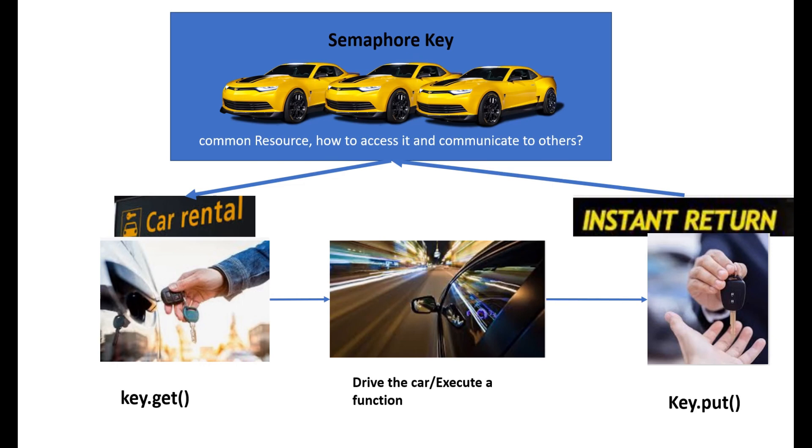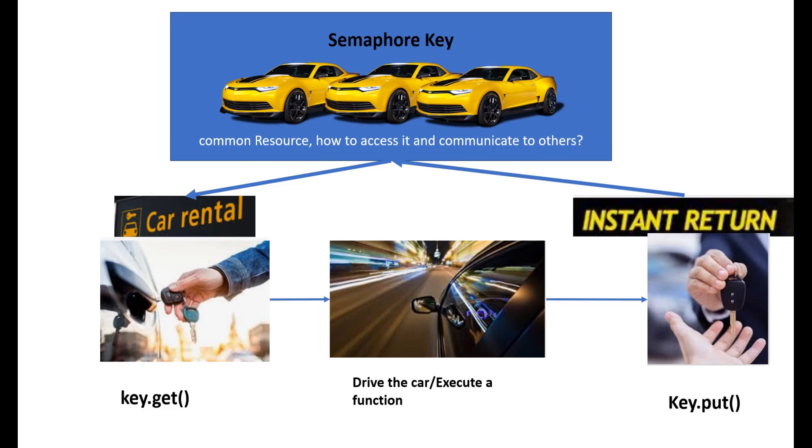Semaphore key also allows you to define how many number of keys we can have. That number of keys will be used when we want to access a resource. Once you execute the function and are returning the key, that's exactly the key.put() method. You're returning the key so others can access the common resource.